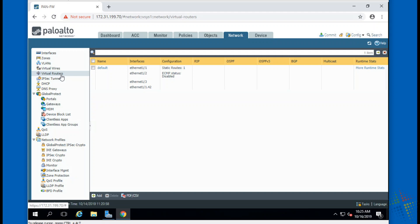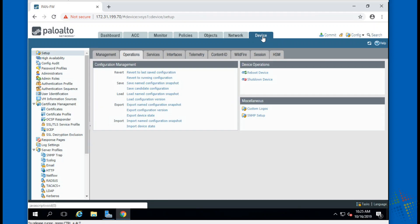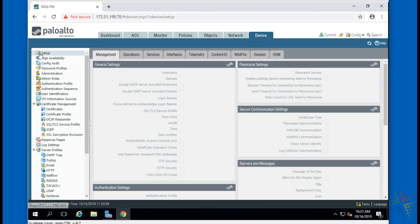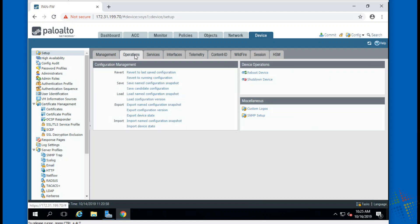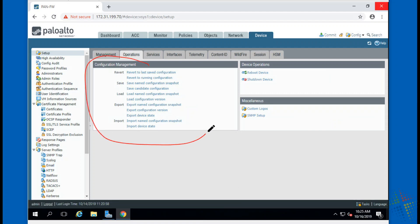It's actually pretty simple once you know exactly where to look. We come over here to the Device tab. On the Device tab under Setup, we have the Operations sub tab, and here we see our config management options.